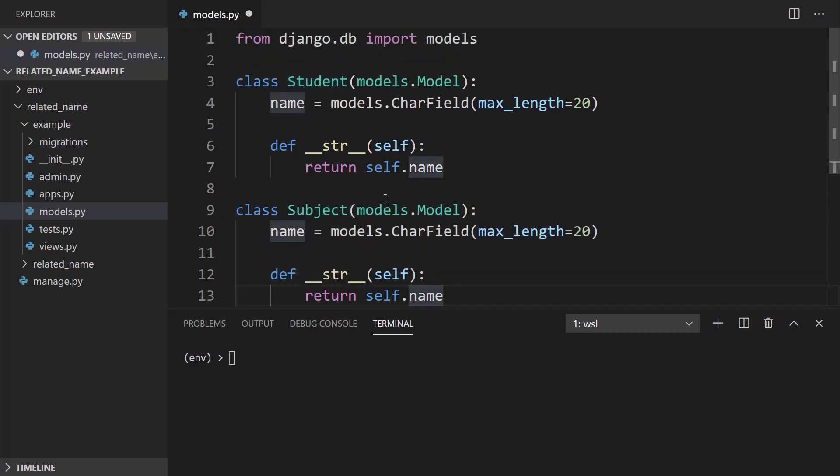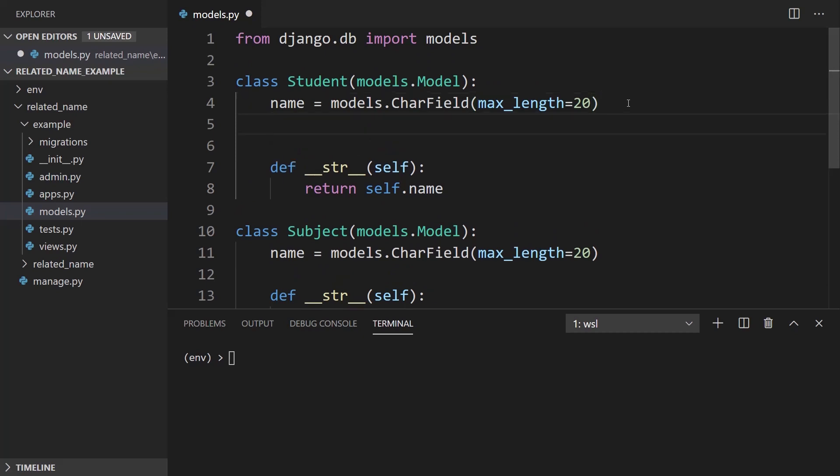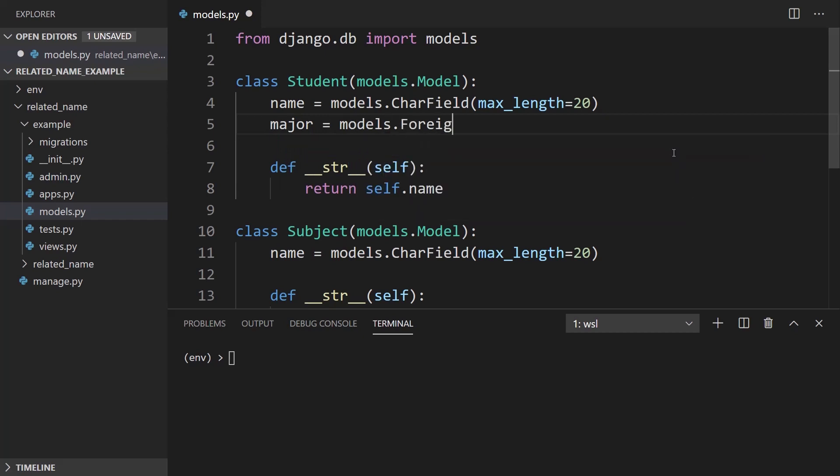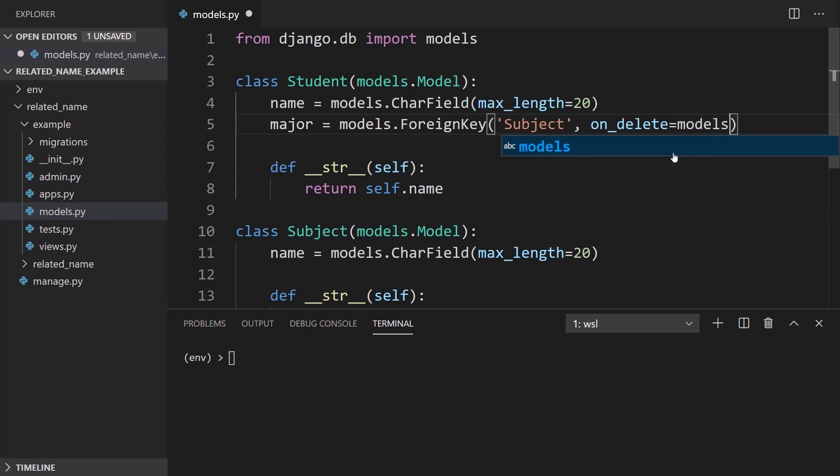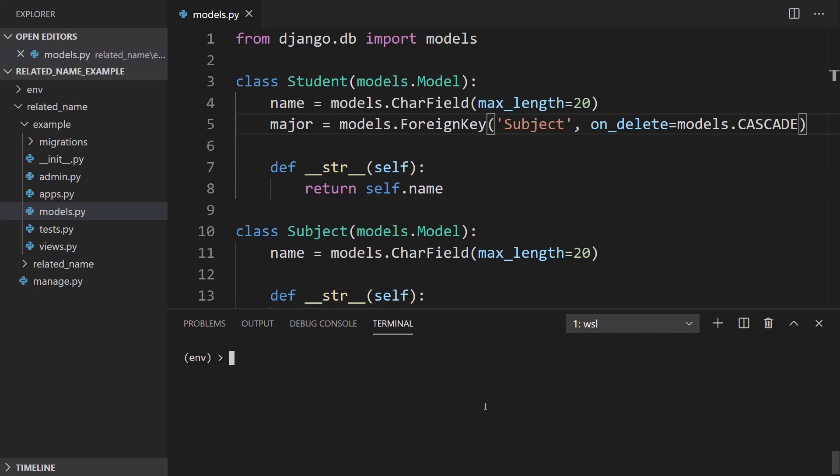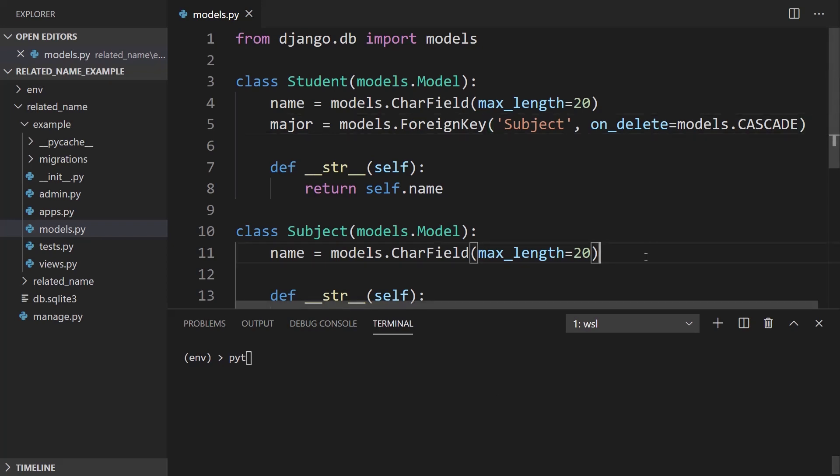And now I want to define that relationship. So what I'll do is I will say the student has a major and this will be a ForeignKey field. And this is going to point towards the subject table. And on_delete is going to be models.CASCADE. So that should be everything I need for this. So now let me go ahead and make the migrations for this. So everything is saved, right? Yeah. So makemigrations.